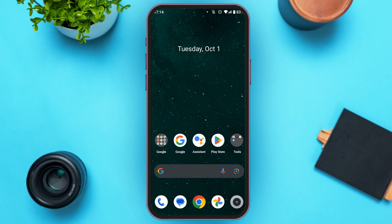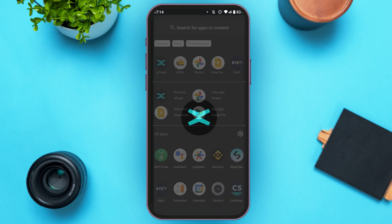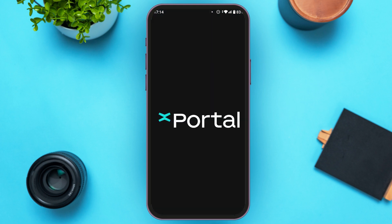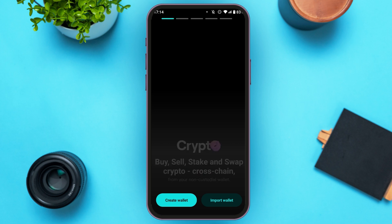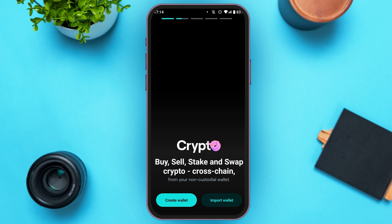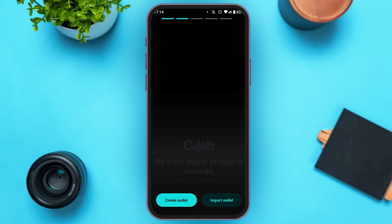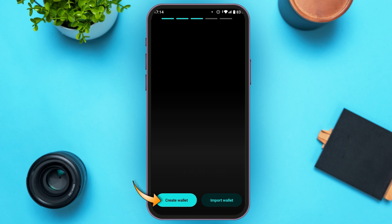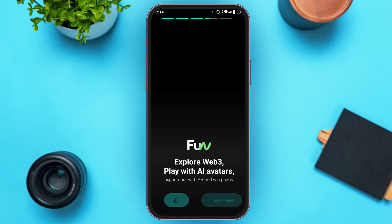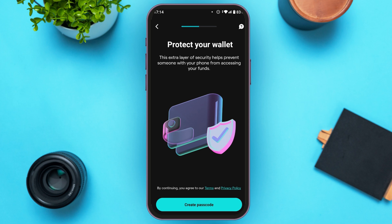First of all, launch the xPortal application. You can see xPortal has been opened. At the bottom you can see two options: Create Wallet and Import Wallet. If you have already created a wallet, tap on Import Wallet. But if you want to create a new wallet, tap on Create Wallet.